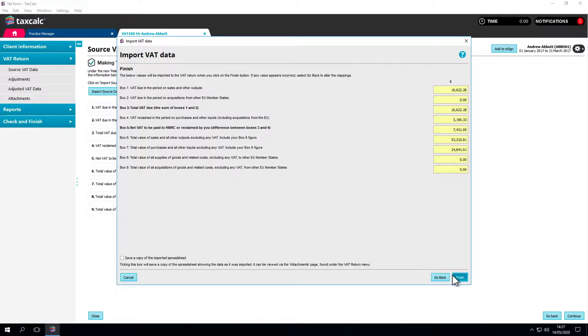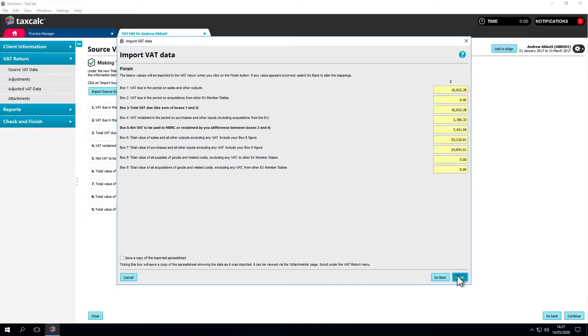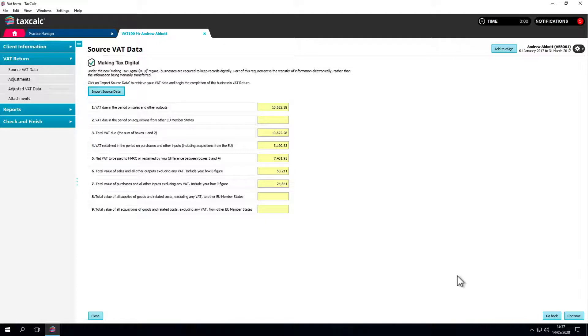At this point, you can choose whether to save a copy of the imported spreadsheet against your VAT return. This is especially handy if you want to revisit the spreadsheet at any time. Click Finish and you'll be taken back to the Source VAT data screen where your imported source data can be viewed.